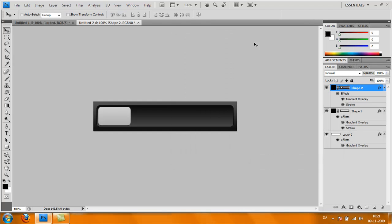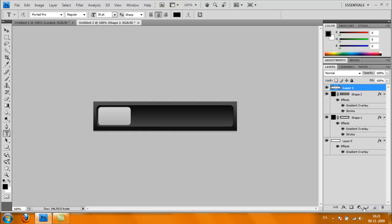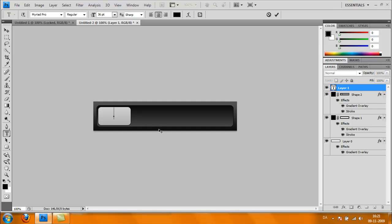First create a new layer—forgot that. Now take your Text Tool and make a text where you write 'Unlock.' Click OK up here.